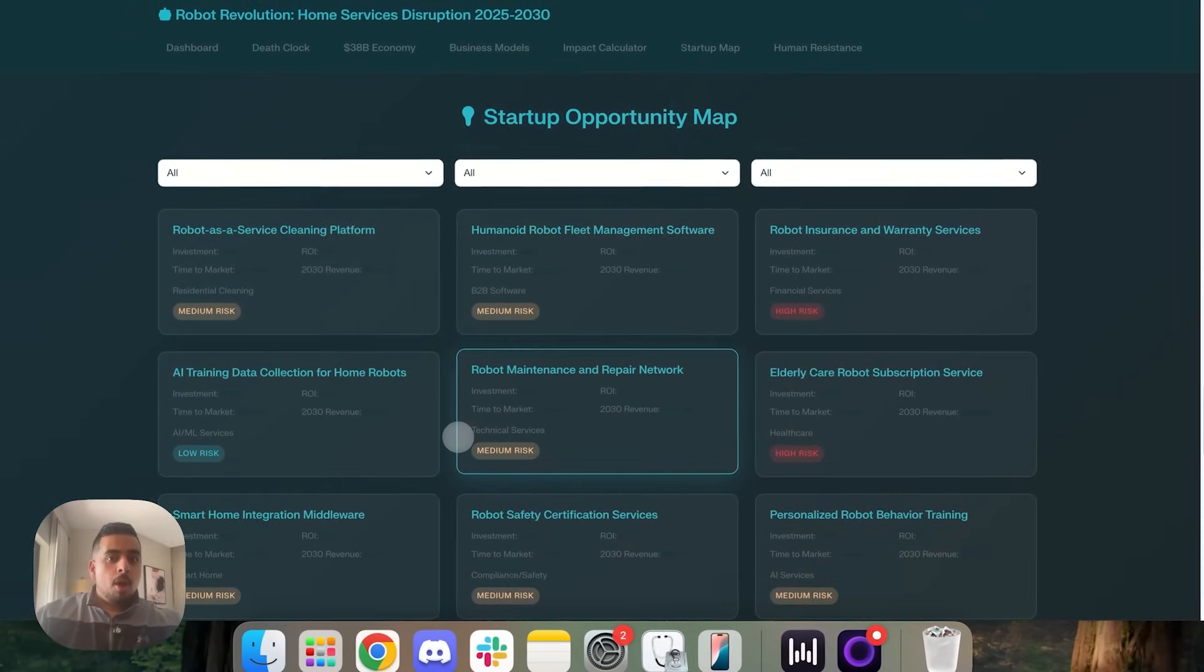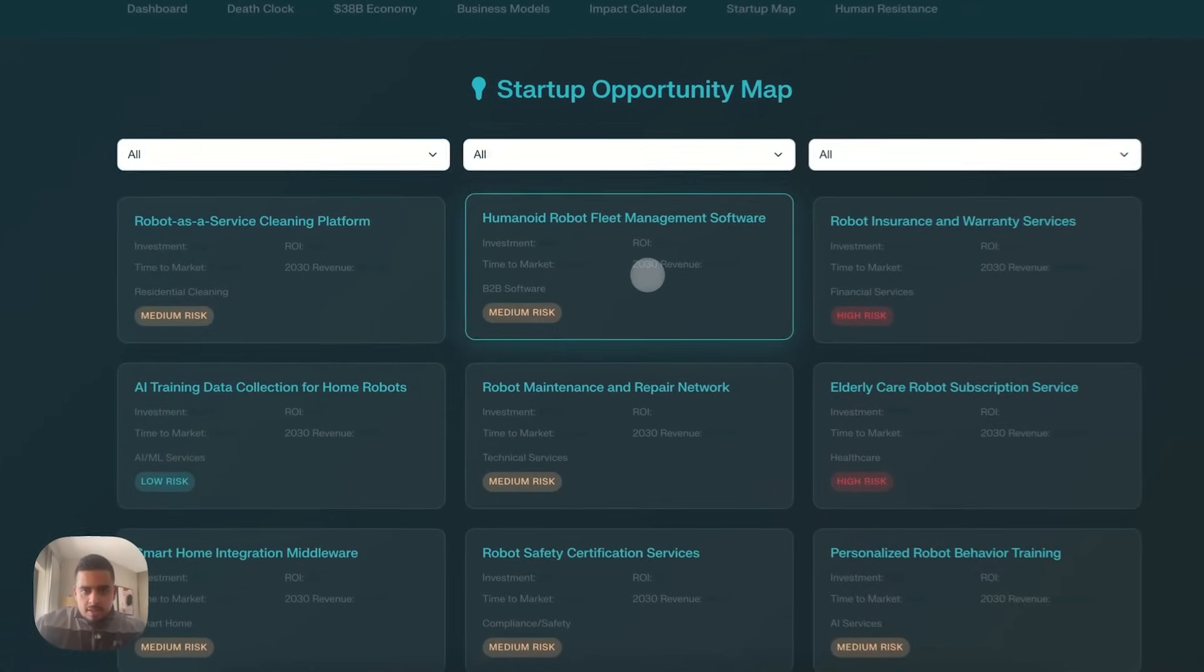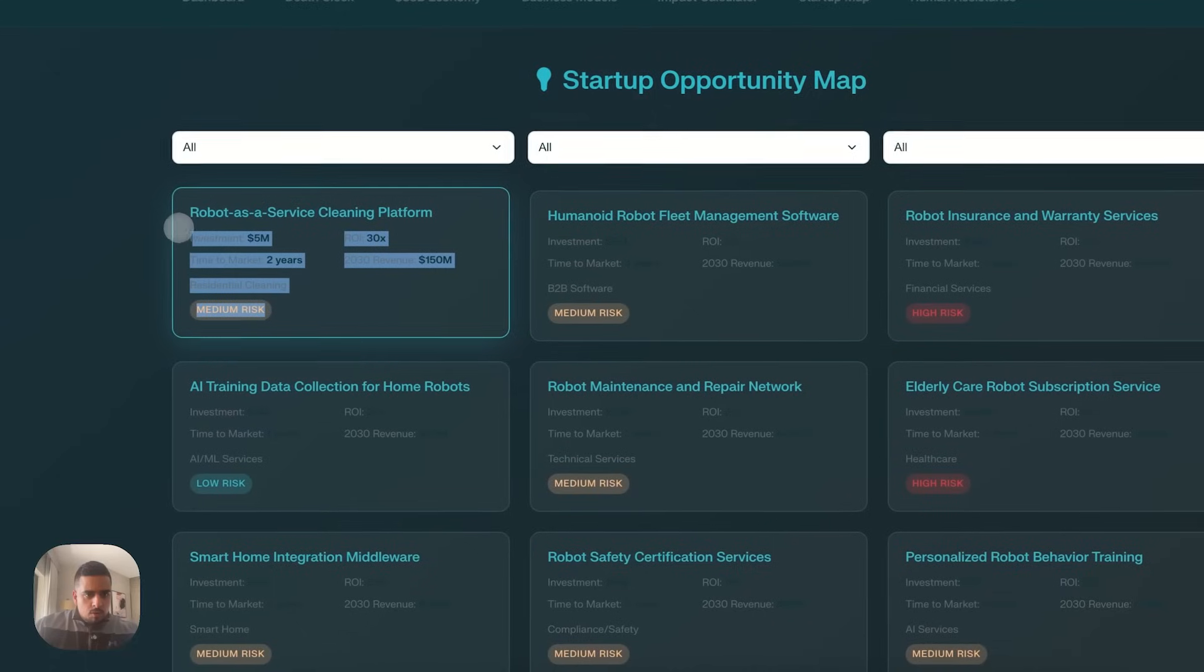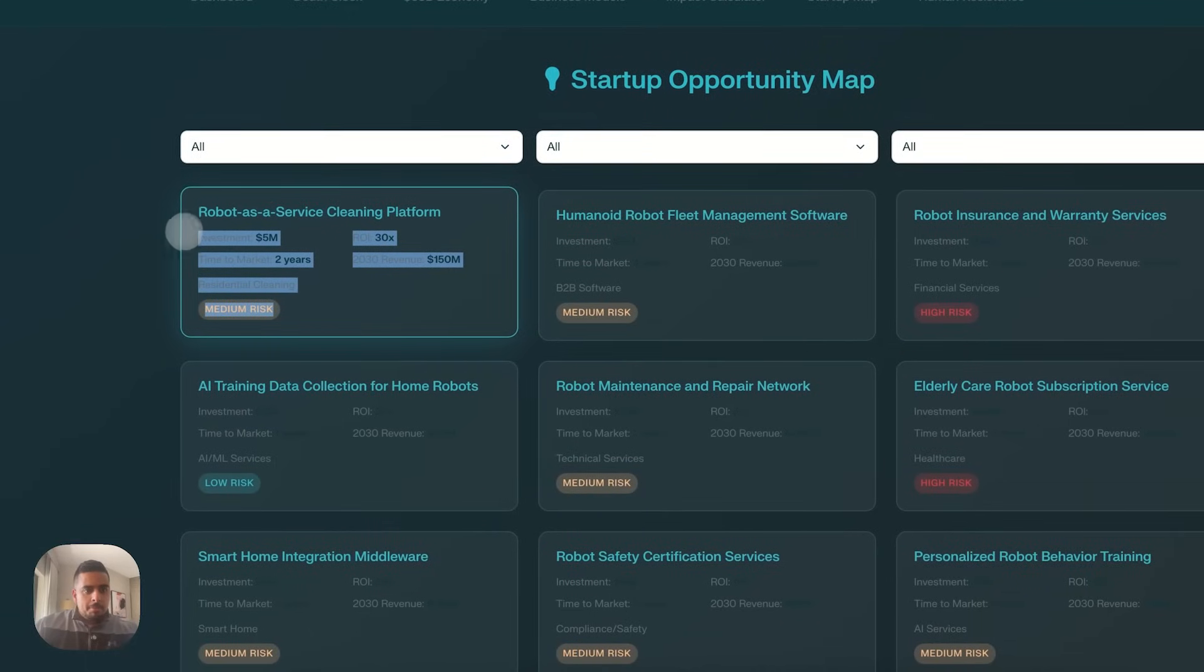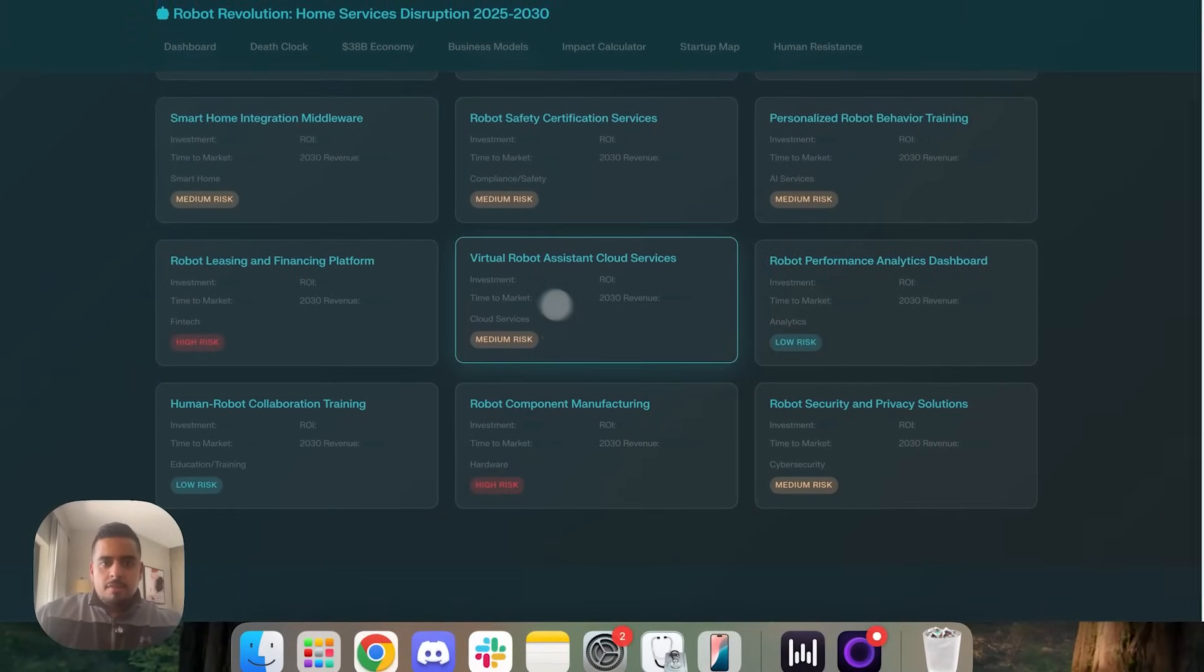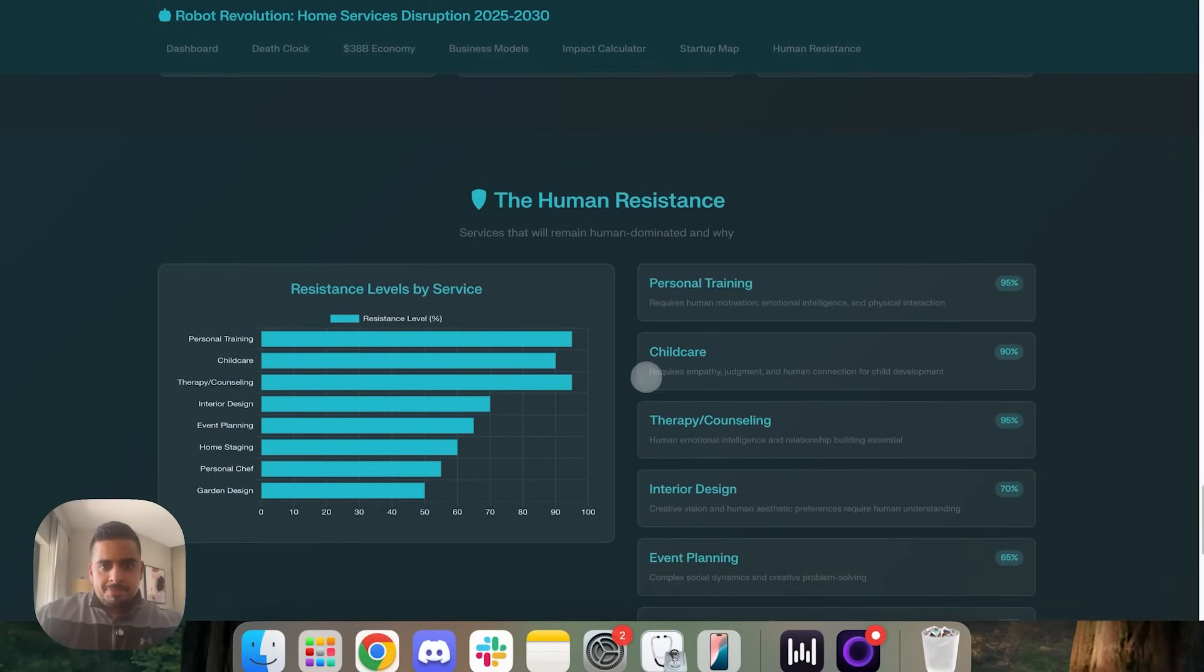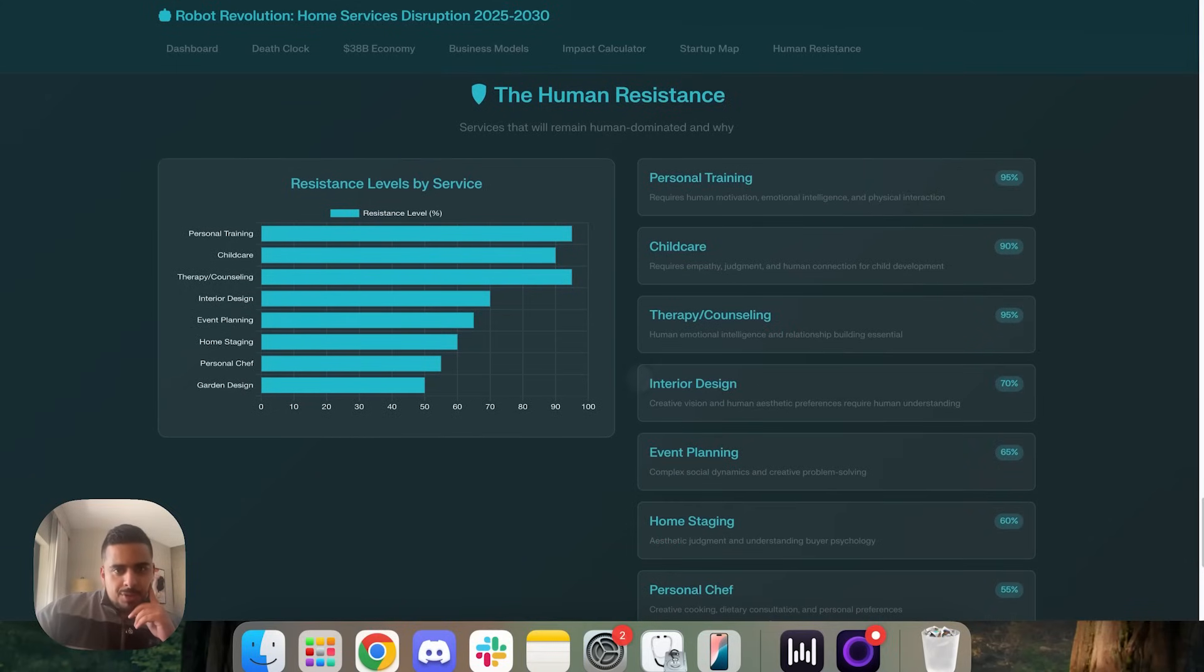We have an interactive impact calculator. So you can put your zip code and population size and adoption rate, then calculate what impact might look like. And this is actually driven by real metrics and results as came up with. And then job impact by industry. So it looks like cleaning services, lawn care, food delivery, all might be on the hit list. Then you have a startup opportunity map for each one of these.